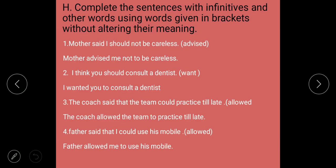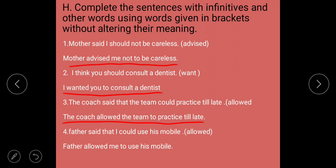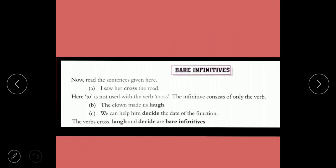Exercise H: Complete the sentences using infinitives. 'Mother said I should not be careless' using 'advise' becomes 'Mother advised me not to be careless'. 'I think you should consult a dentist' becomes 'I wanted you to consult a dentist'. 'The coach allowed the team to practice till late'. 'Father allowed me to use his mobile'.